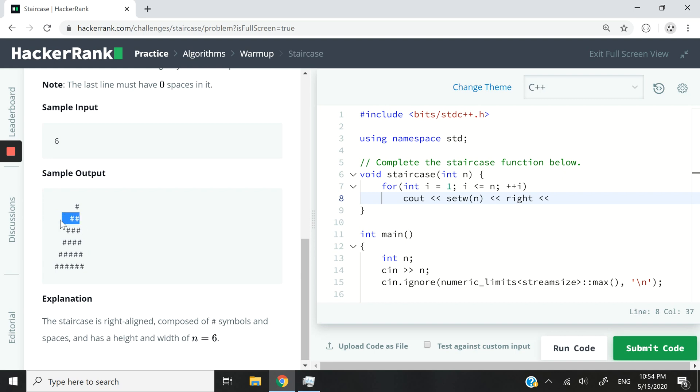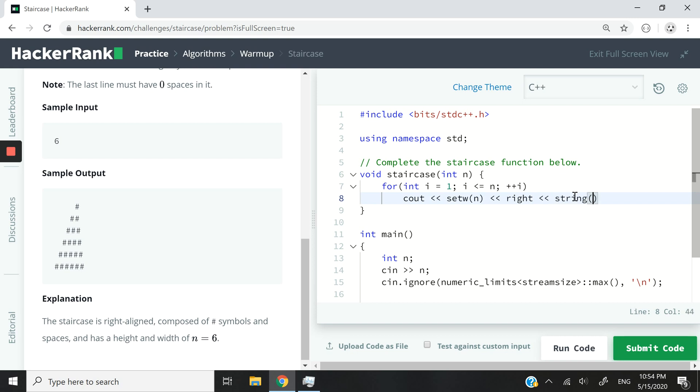The first line is one, then two, then three, and it increments, just like our I value here. So in C++, you can use the string, like a string constructor, and determine how many characters you want to display.